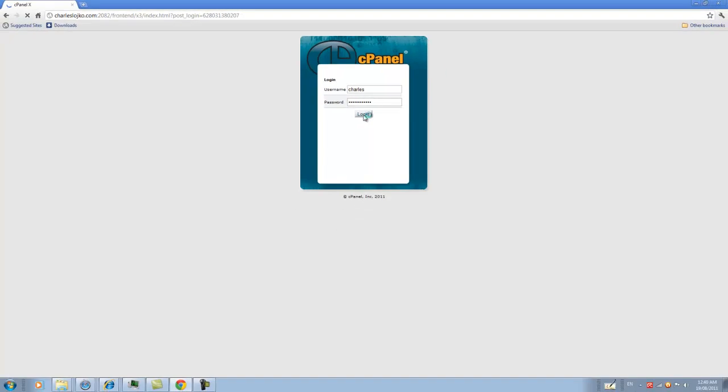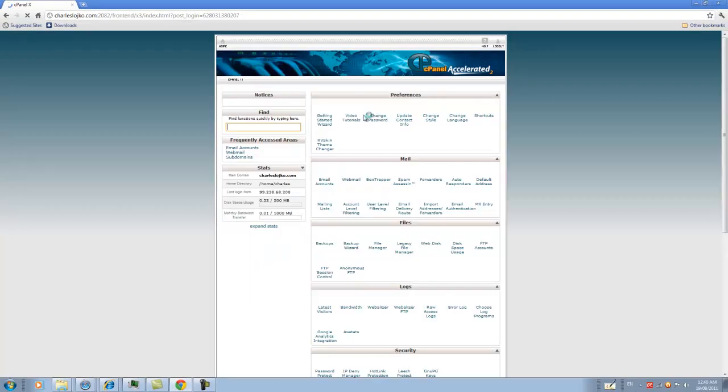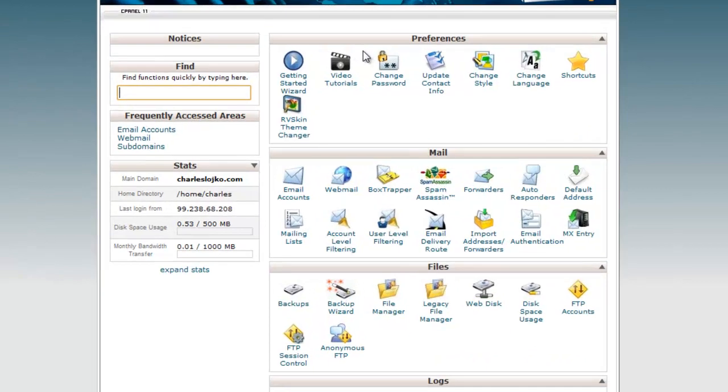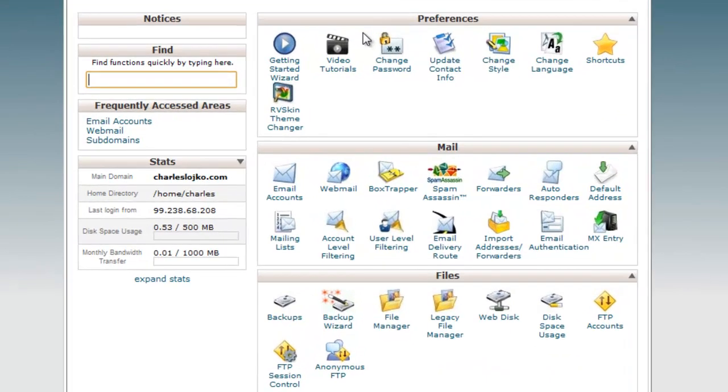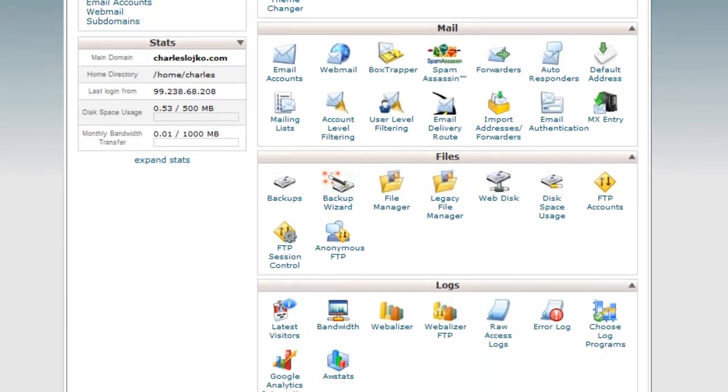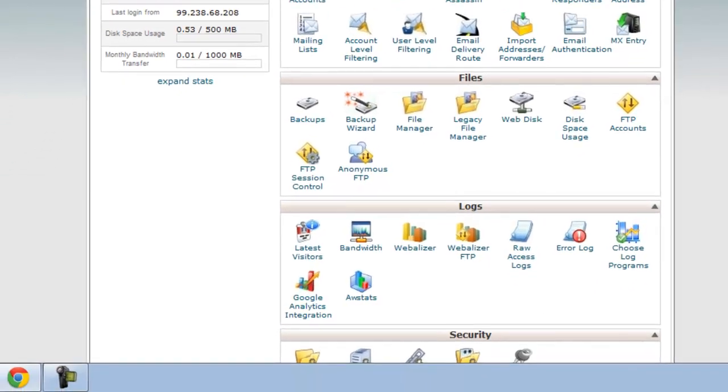This will allow you to access the back end of your website. What you're seeing now is the cPanel. The cPanel contains important information and settings for your website that can be edited from the back end, which no one can access but you. As you can see, it's password protected.